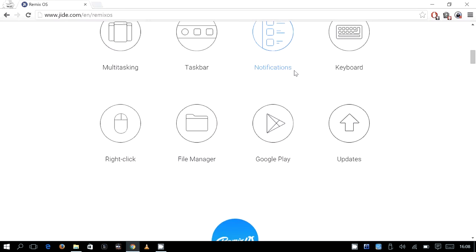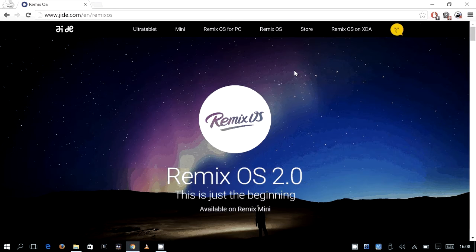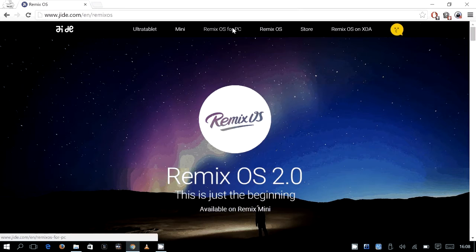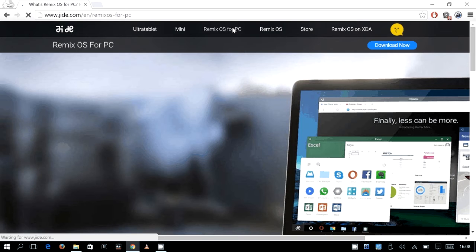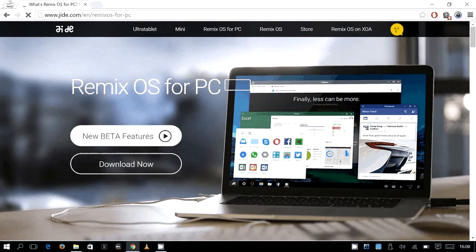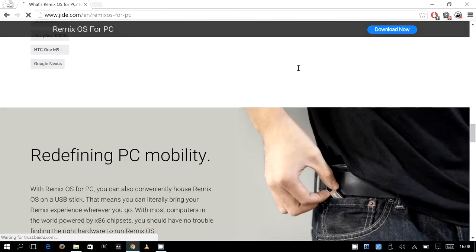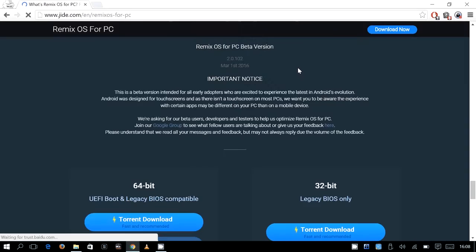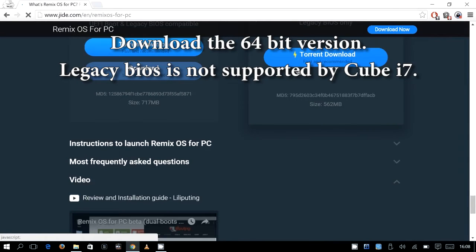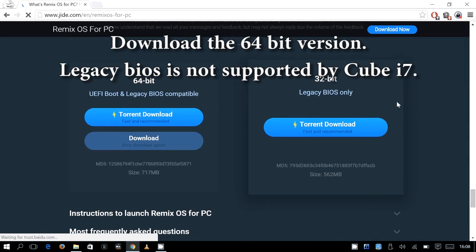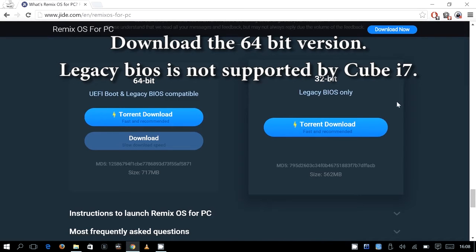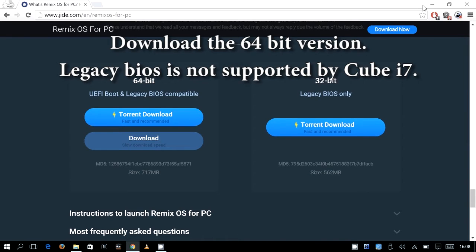The Remix OS 2.0 you can download from the official site, it's jide.com, and you can get the download either in torrent format or from their servers directly. Now I went for the 32-bit version simply because I want this operating system mainly for a very old laptop of mine and that laptop doesn't support 64-bit yet. So I have installed it successfully on that and hopefully I will be uploading the video of that one too.